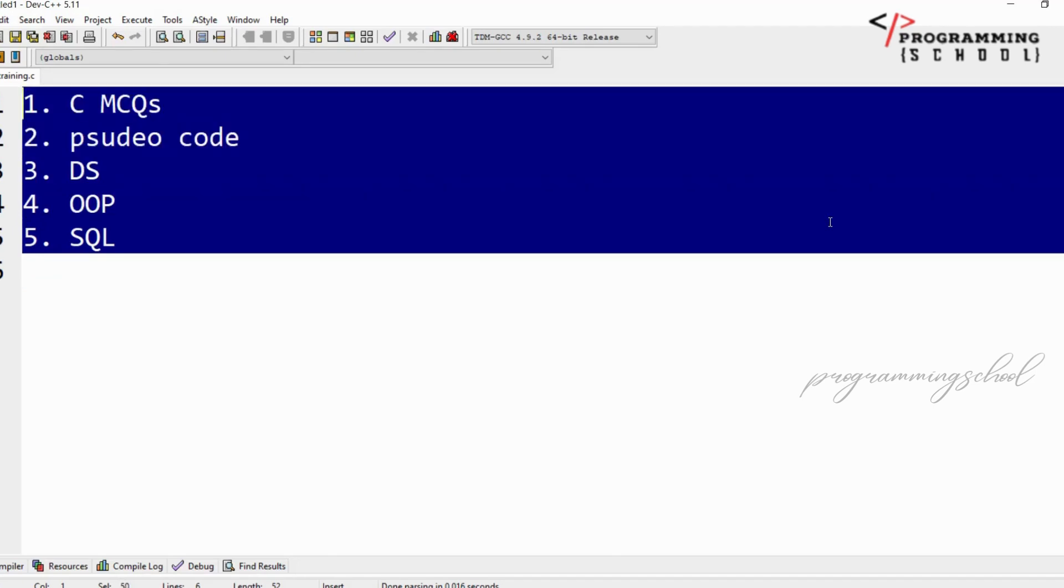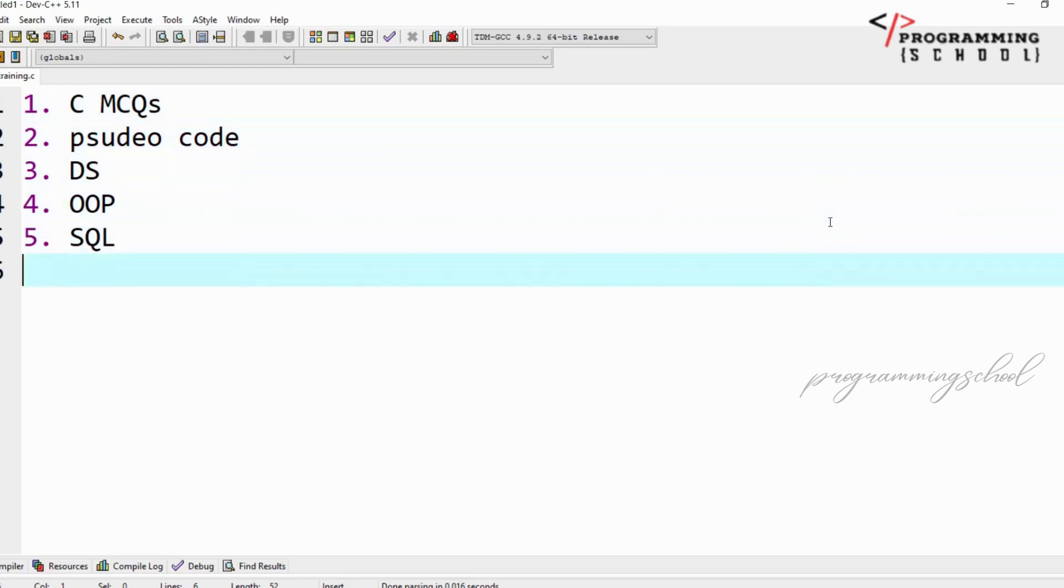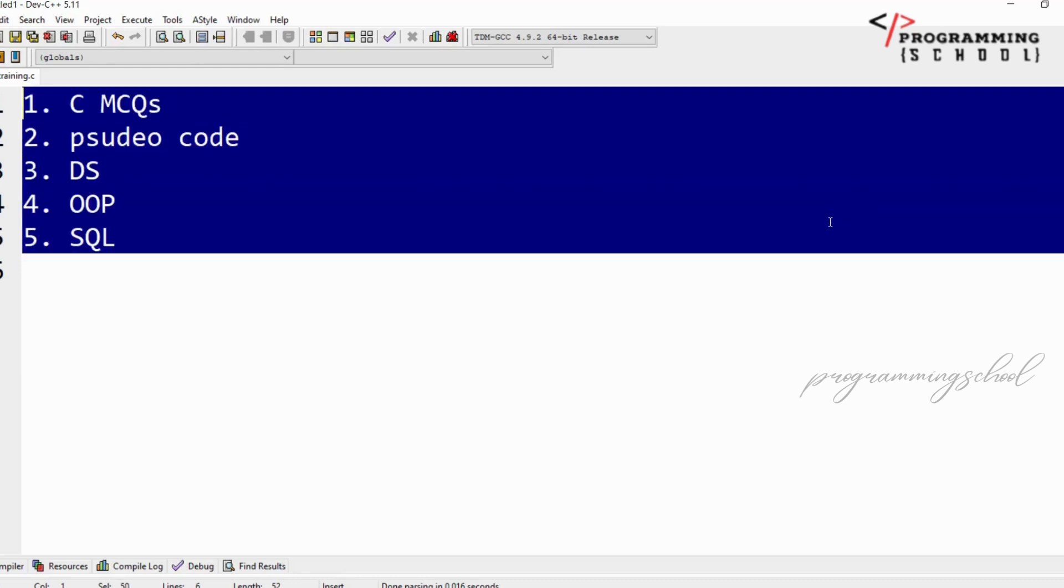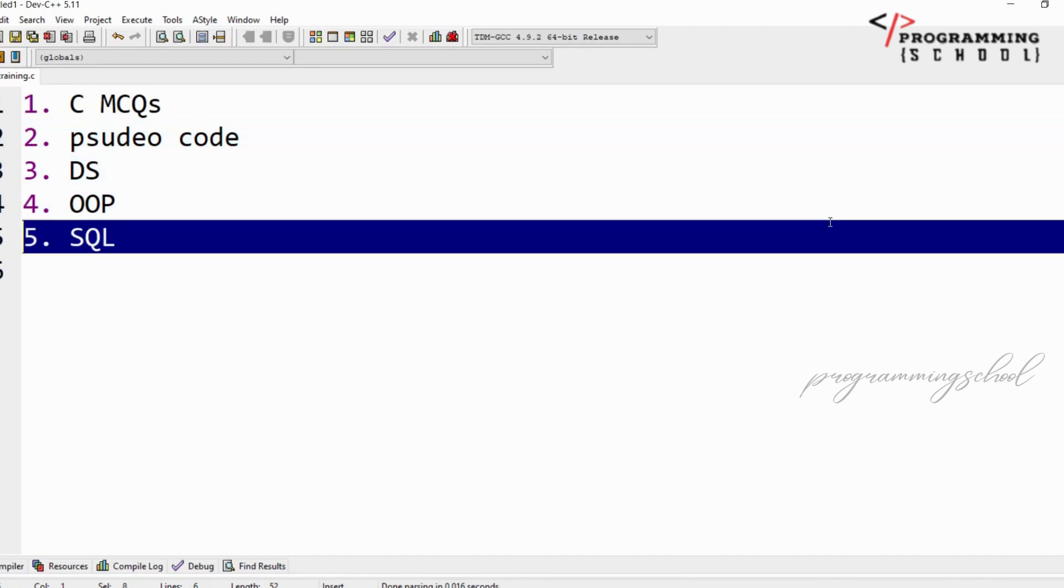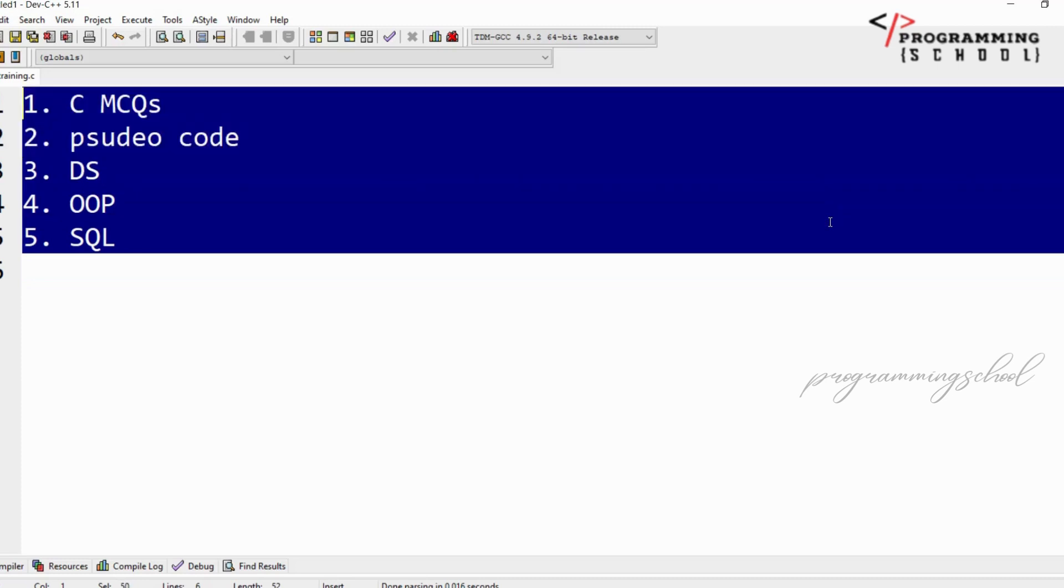I'm going to create a playlist on all these topics. If you follow all these videos, definitely you will answer each and every question in the technical MCQs. In this video, I'm just going to give an introduction about what I'm going to teach you in this playlist.